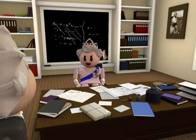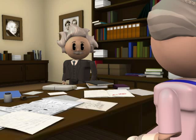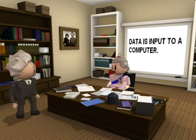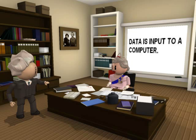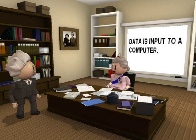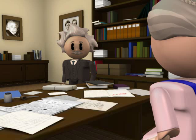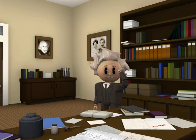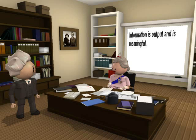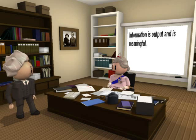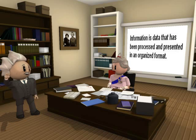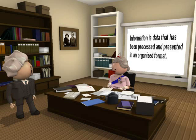Tell me, Bert, do you know the difference between data and information? Now I remember. Data is input to a computer. Information is output and is meaningful. In other words, information is data that has been processed and presented in an organized format.